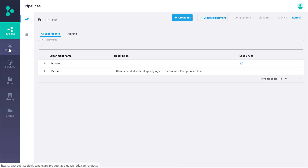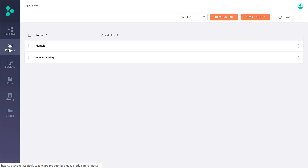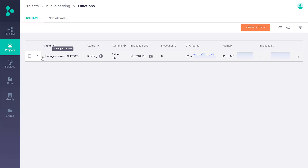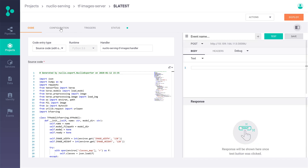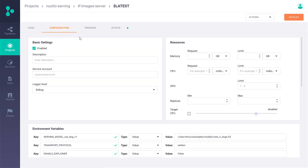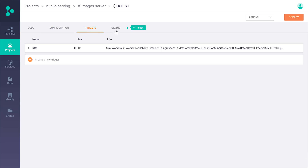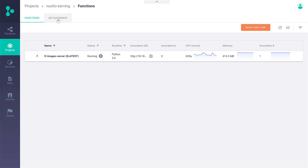Another view you need to be familiar with is the project view. You can view the list of projects or create new ones. This is also where you can see all the Nucleo functions running in the system along with their real-time performance metrics. When drilling down, you have a nice UI where you can view the code, test it, edit configurations, create triggers, check status, and so on. The API gateway is a new feature in version 2.8 where you can view and manage an endpoint that routes requests to Nucleo functions — enabling A/B testing and Canary rollout, which is very much required for a serving layer.